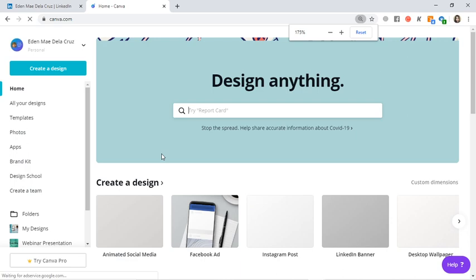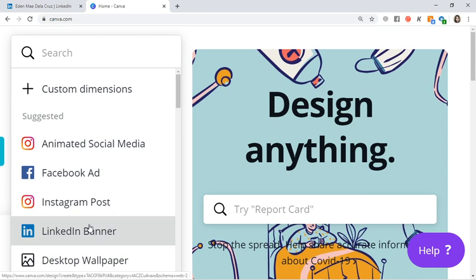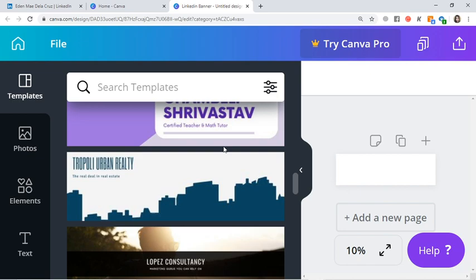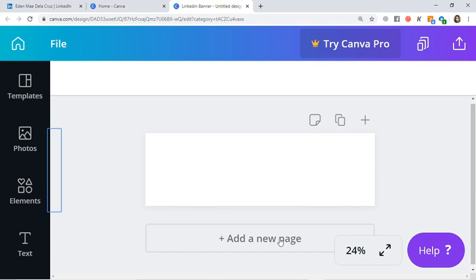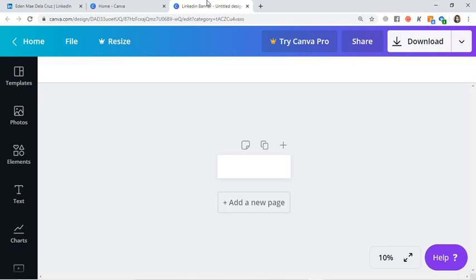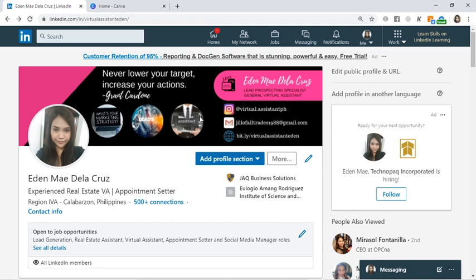Here in Canva, I'll show you how. Go to Canva, click on Create a Design, then choose LinkedIn banner. Once you click on LinkedIn banner, you can start from a blank canvas or select templates here — same as with the online resume. You can select templates and just edit them. Or you can start from a blank page and create your own design. That's how you create your LinkedIn banner.